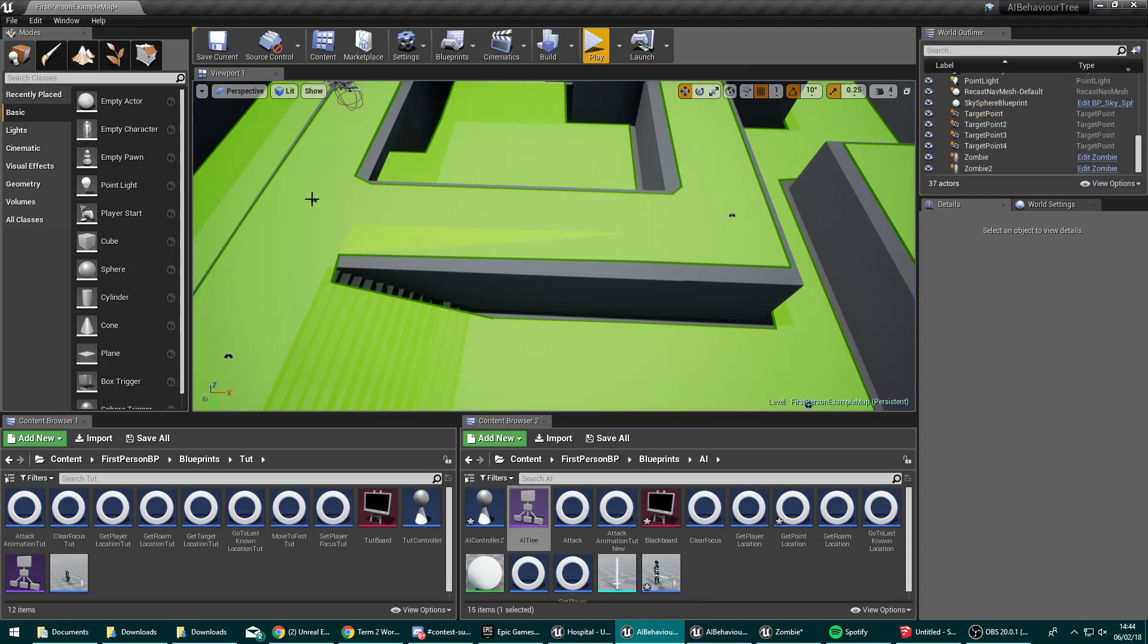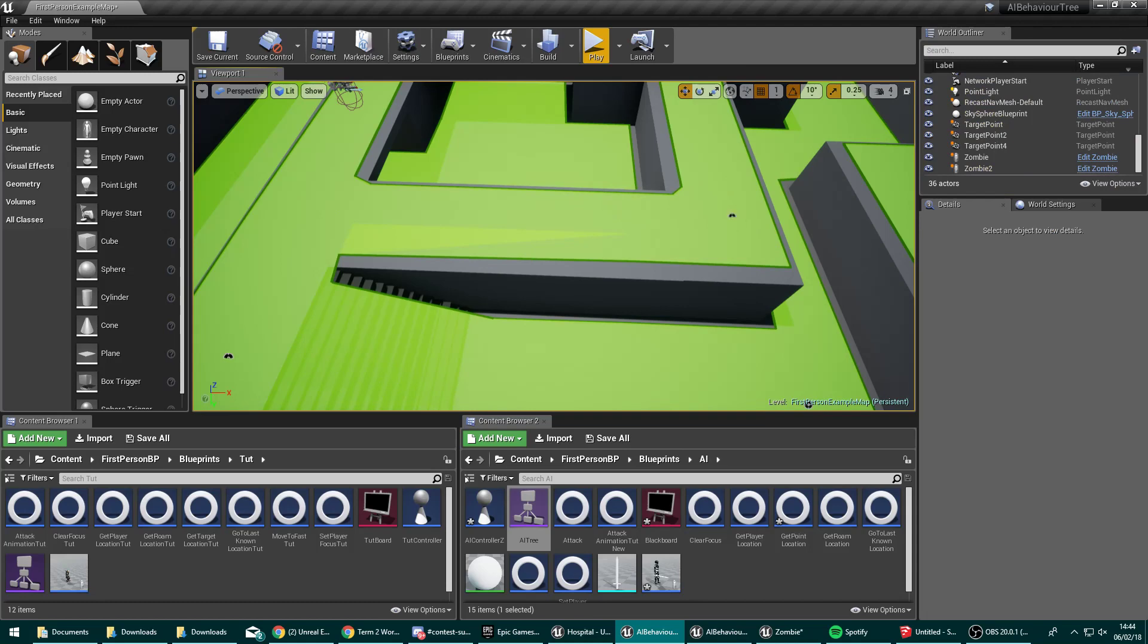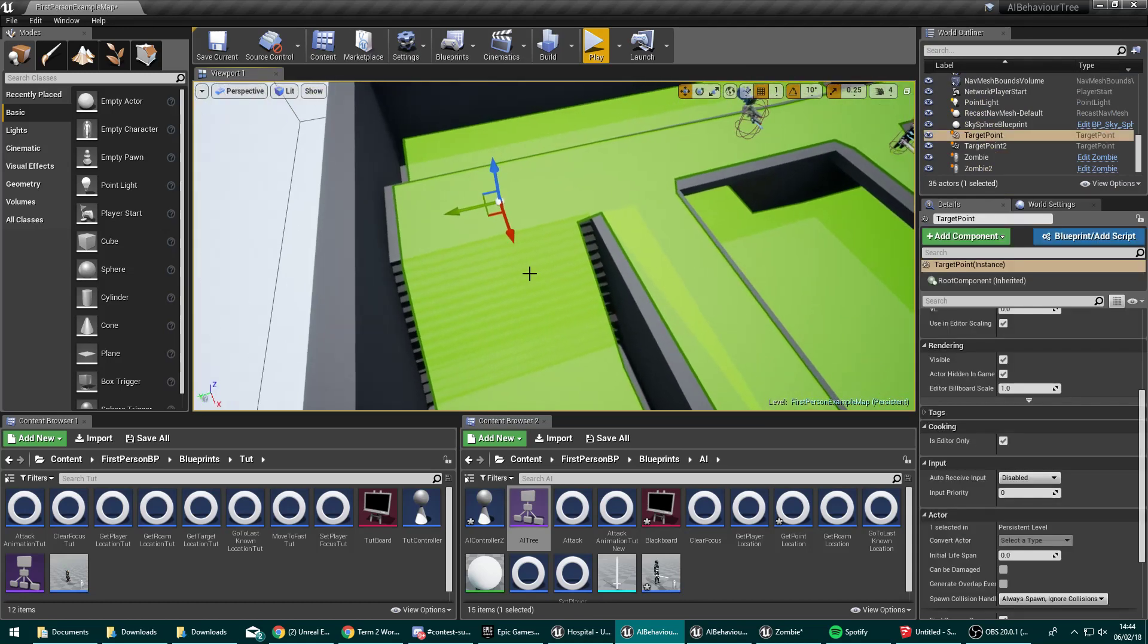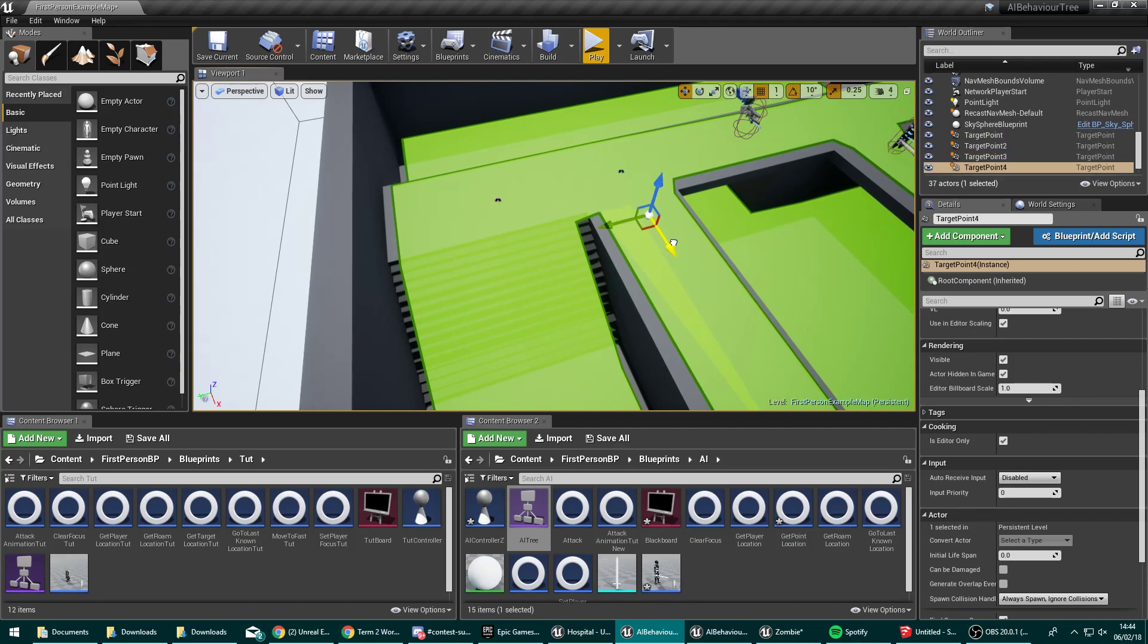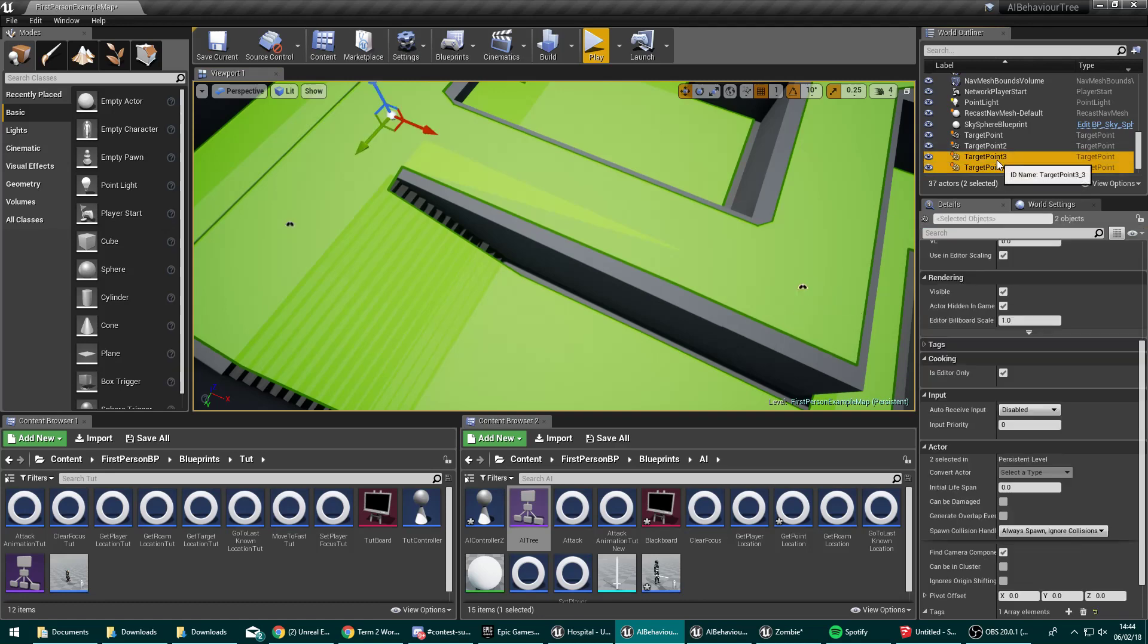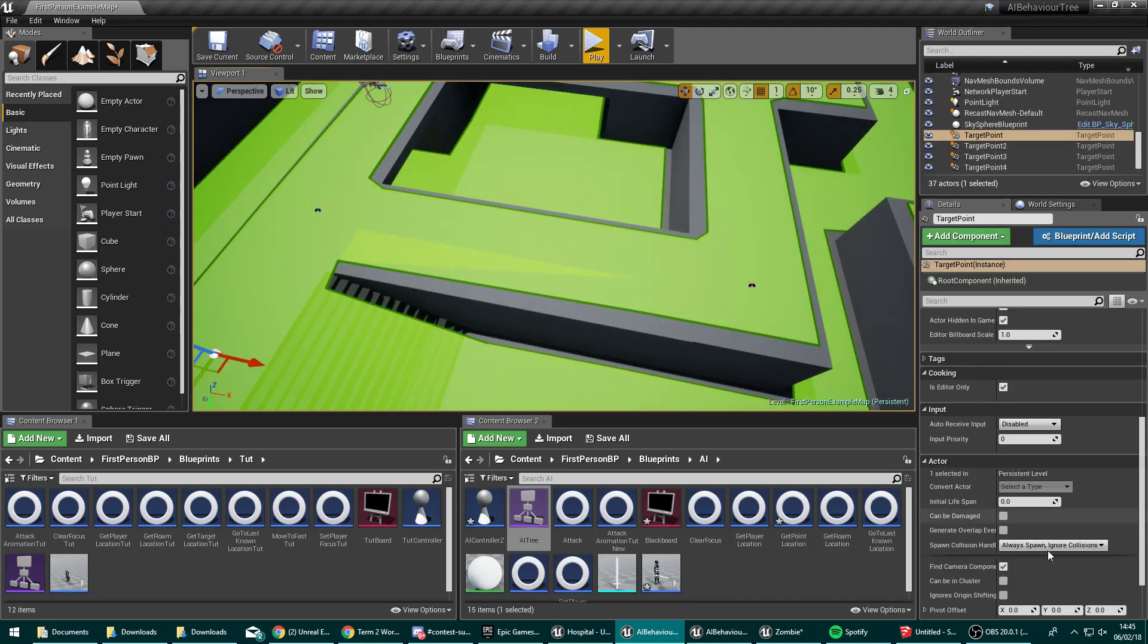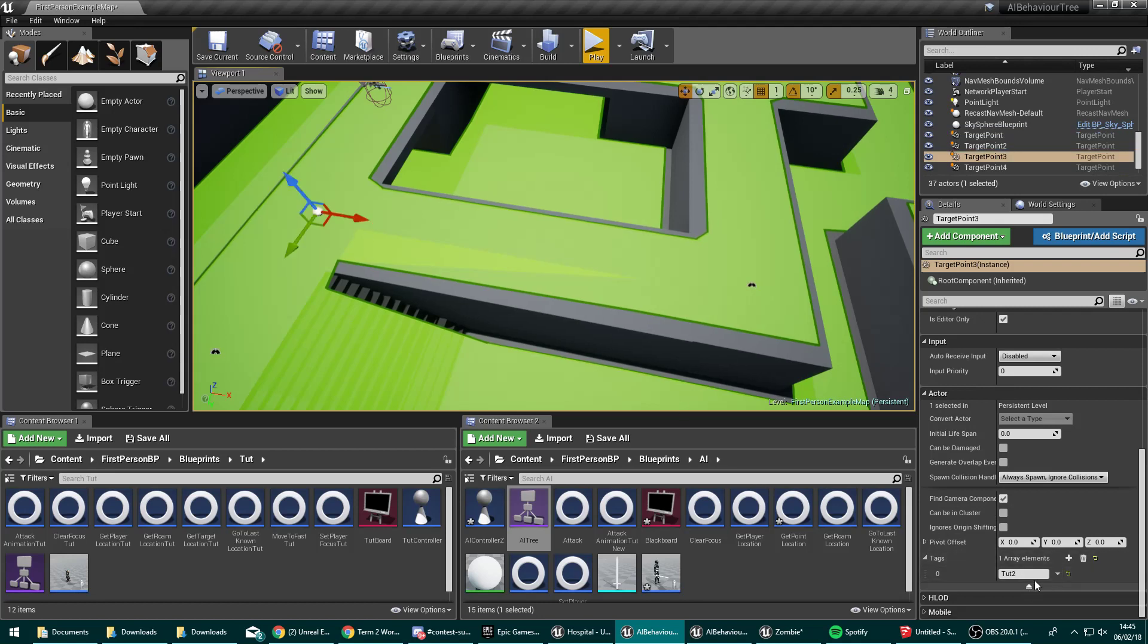So obviously I've added these two areas of target points. We'll delete those and we'll start from the beginning. So we're going to drag out holding alt to copy that and alt off that one again. So target points three and four. We need to select those and change the tag to tut2 or something along those lines. So we have this actor over here which has the tag tut and these ones which have the tag tut2.